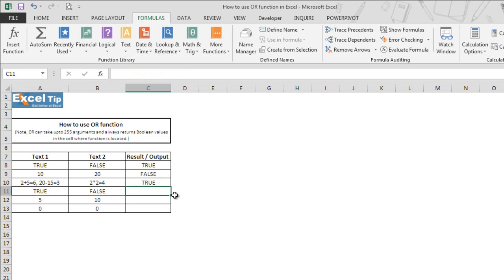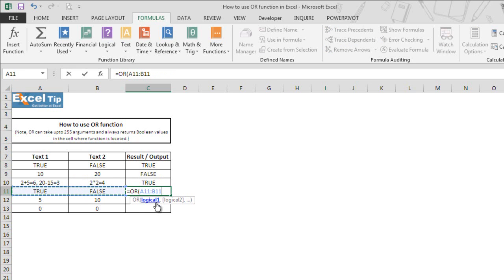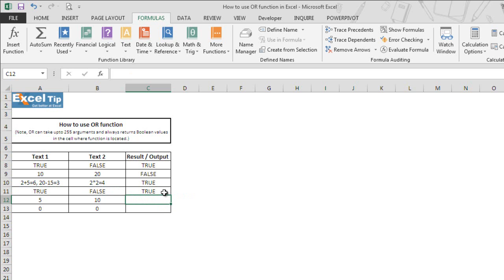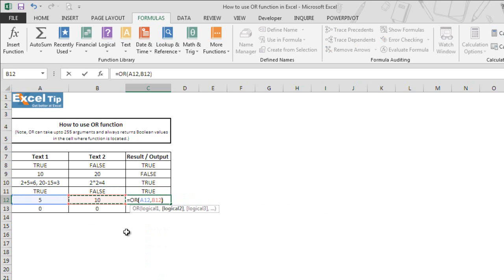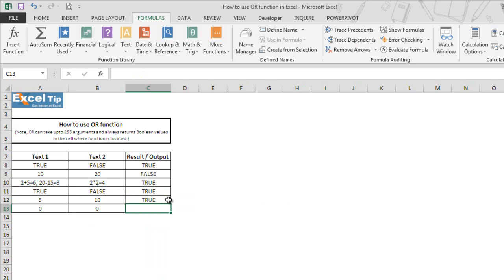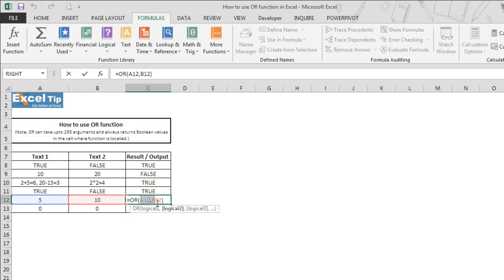We can also use a continuous range to check if the function meets a logical test. We enter the OR function in cell C11, select A11 to B11 as the first argument only, close the parenthesis, and hit enter — it gives true. You can select any range for the logical test. In the next example with A12 and B12, the function still returns true because OR considers any positive number as true by default.